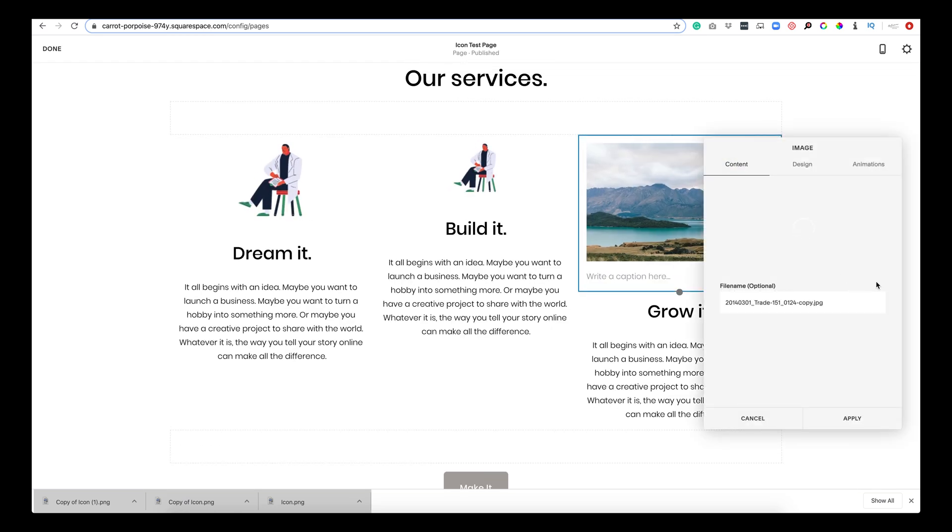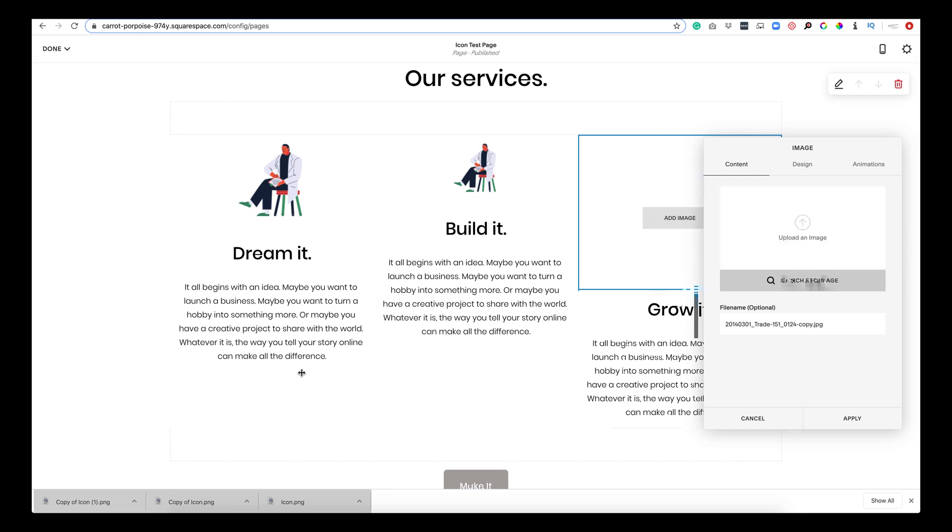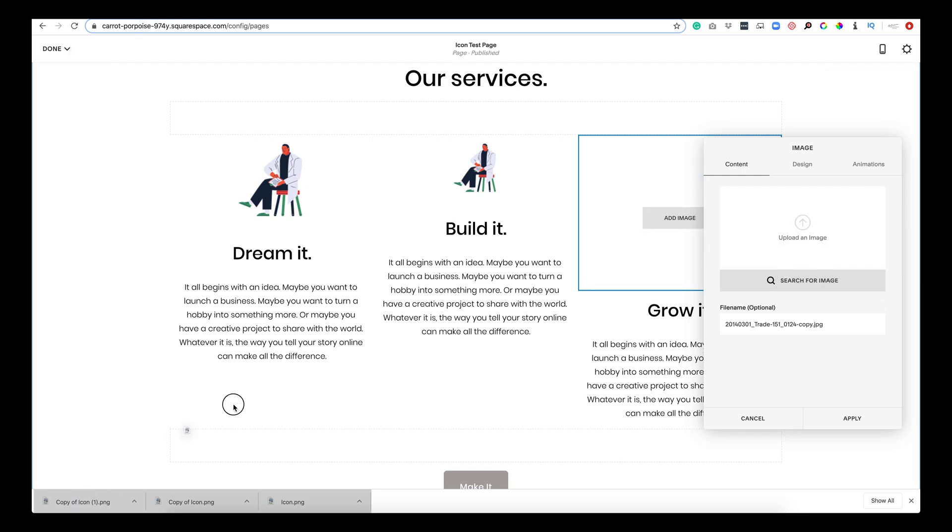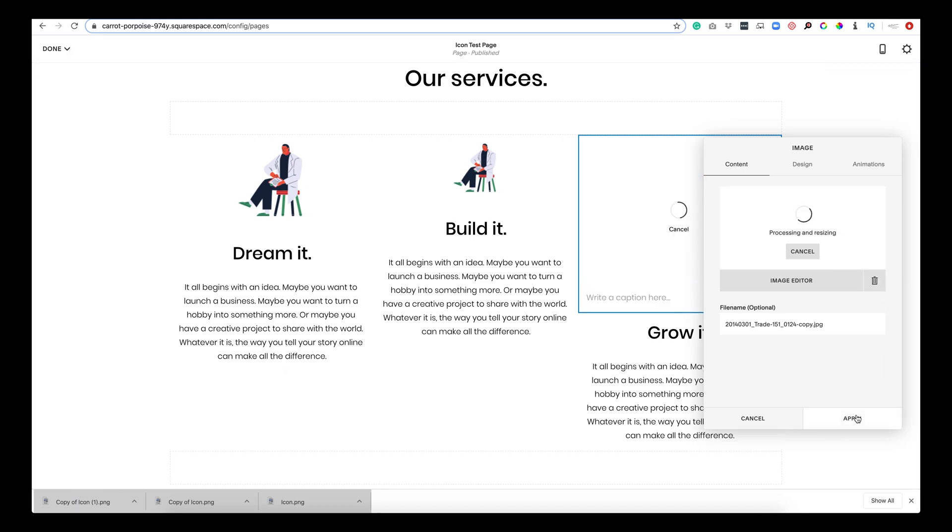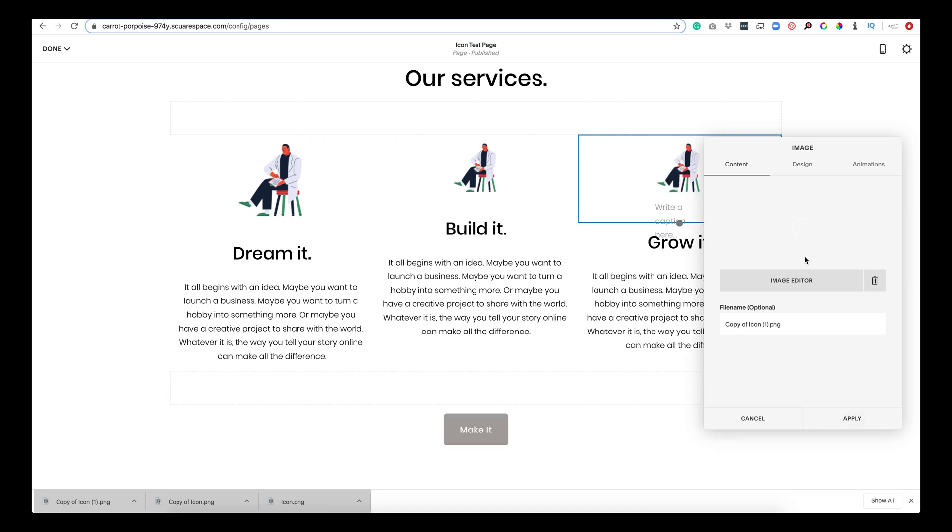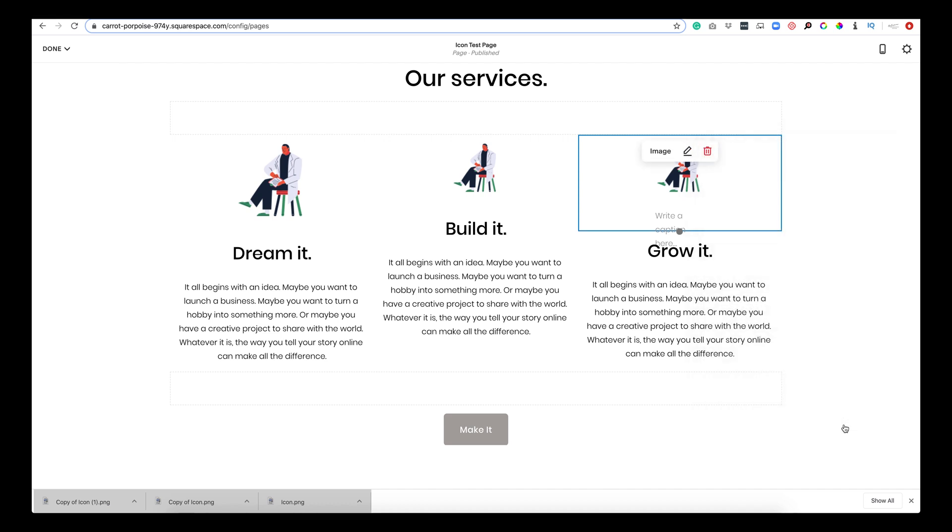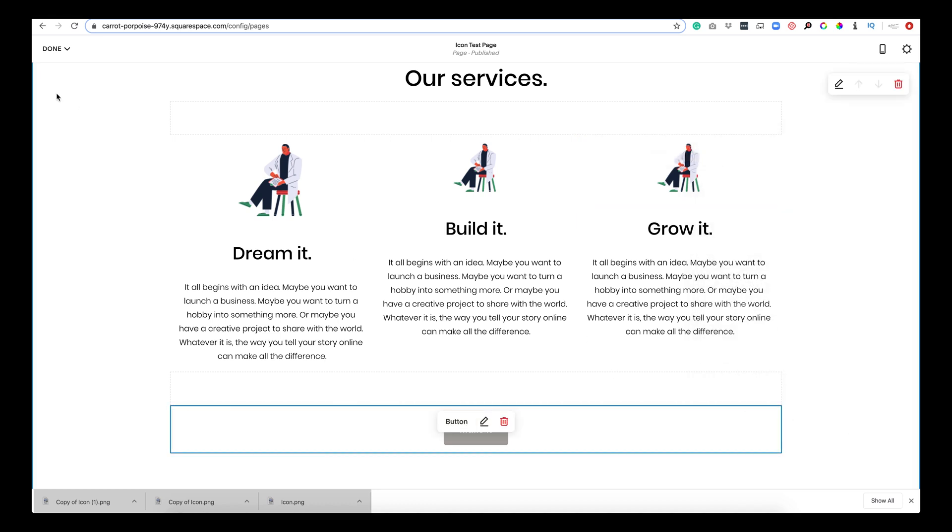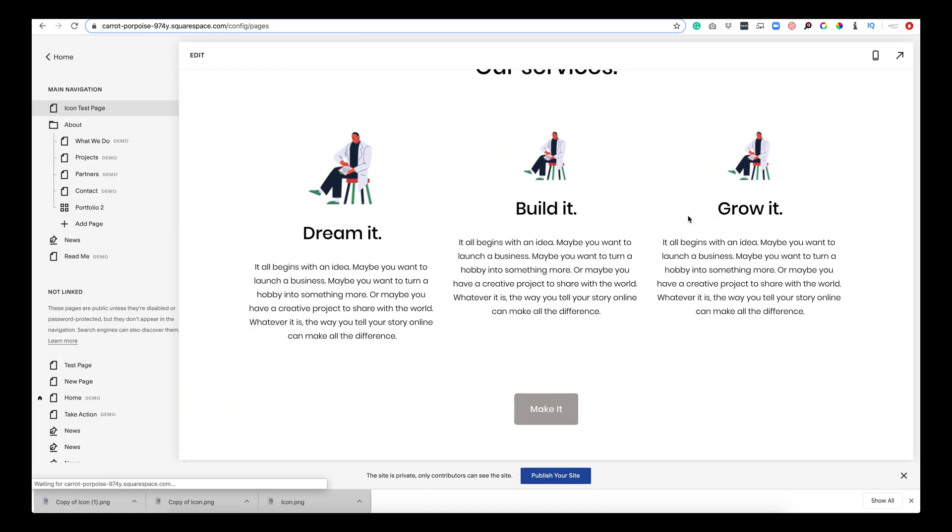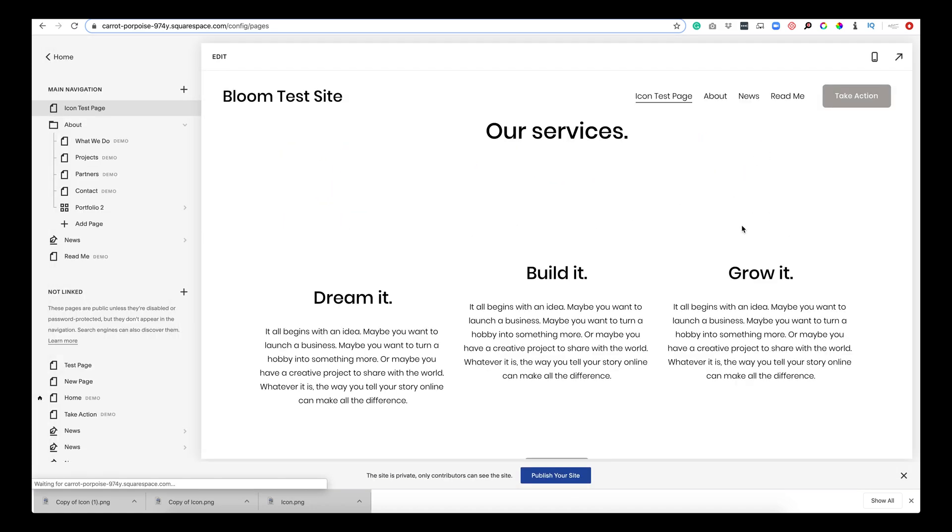Edit. Delete. And then don't ever click out as it's processing or resizing because sometimes it just takes a second. And if you exit out while it's thinking you're going to have to start all over. I'm going to apply. I'll hit save. And there it is.